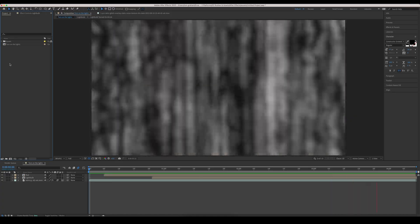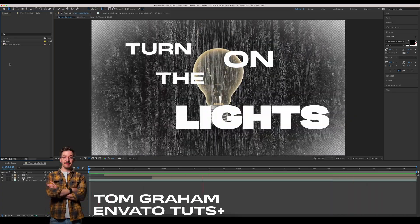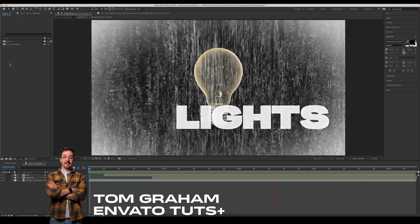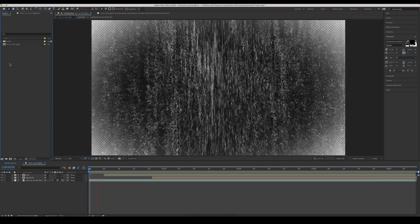So here we are in After Effects. We've got a little sequence that's pretty typical of the kind of work you would do in After Effects.